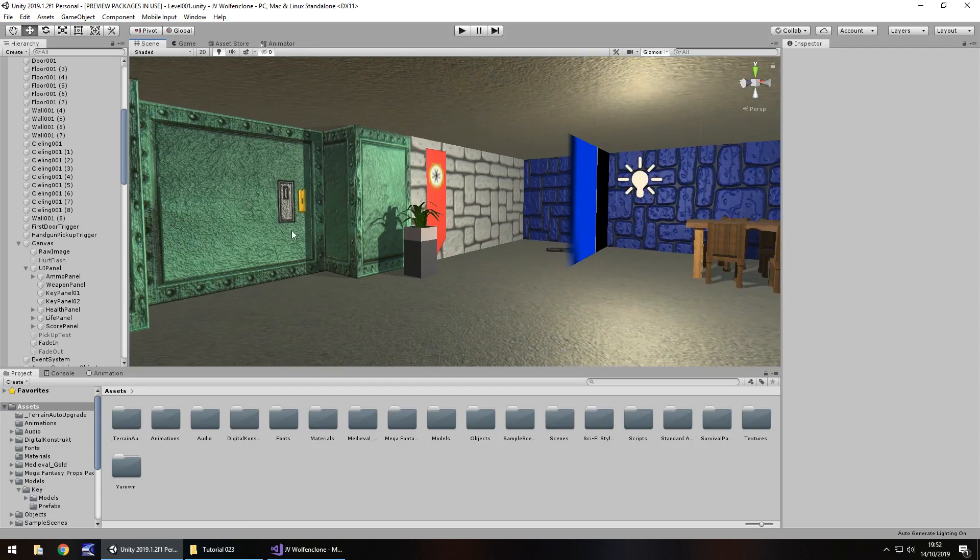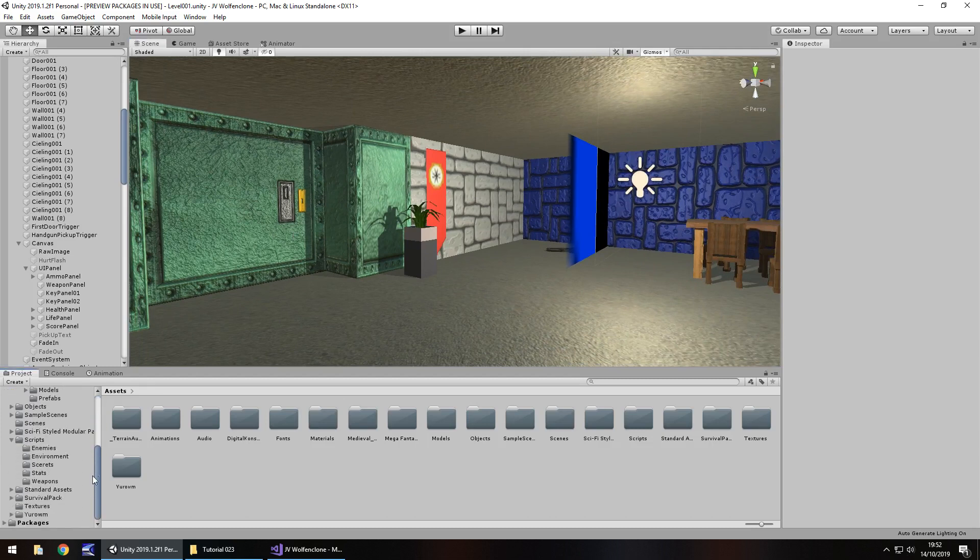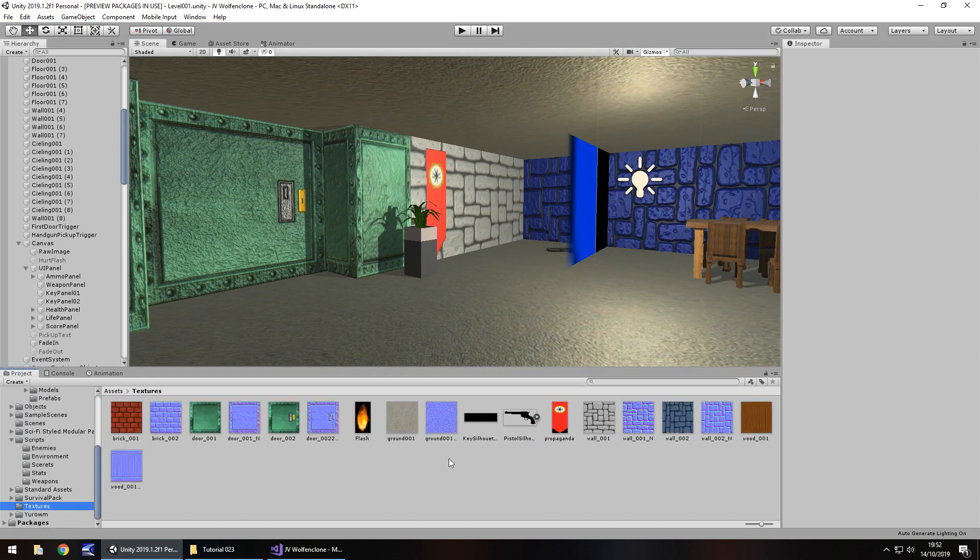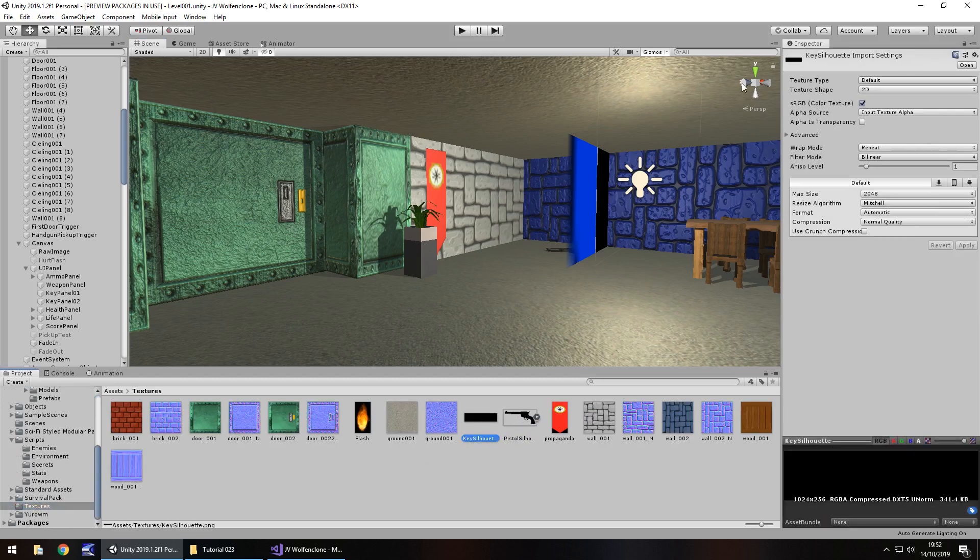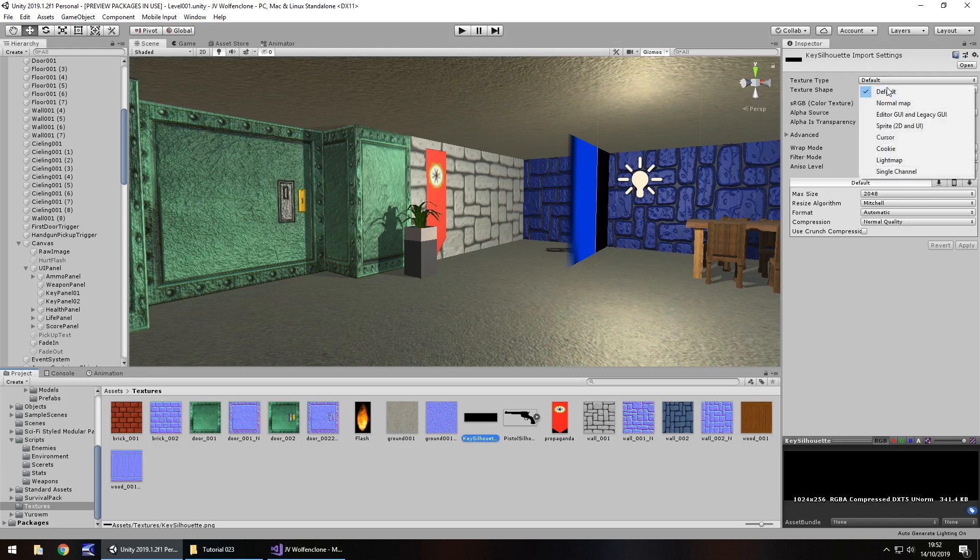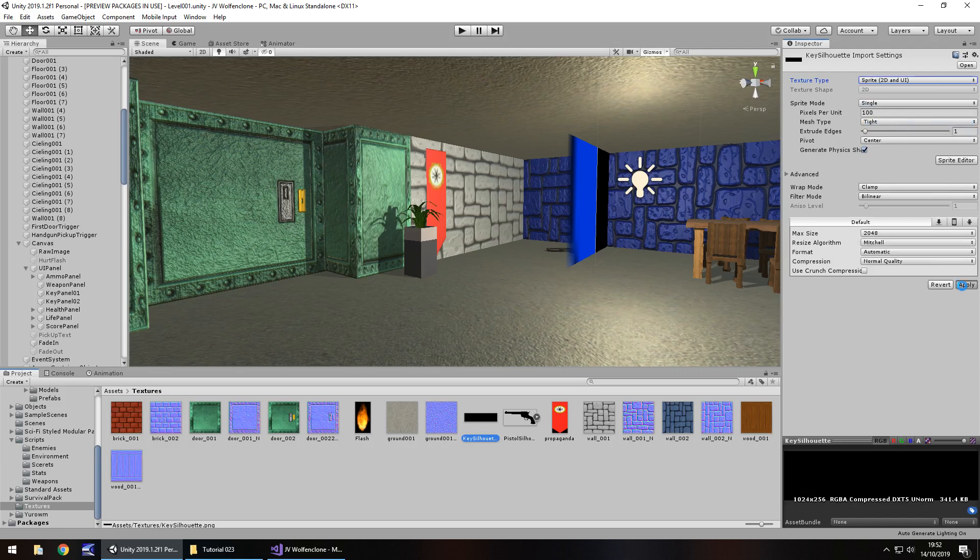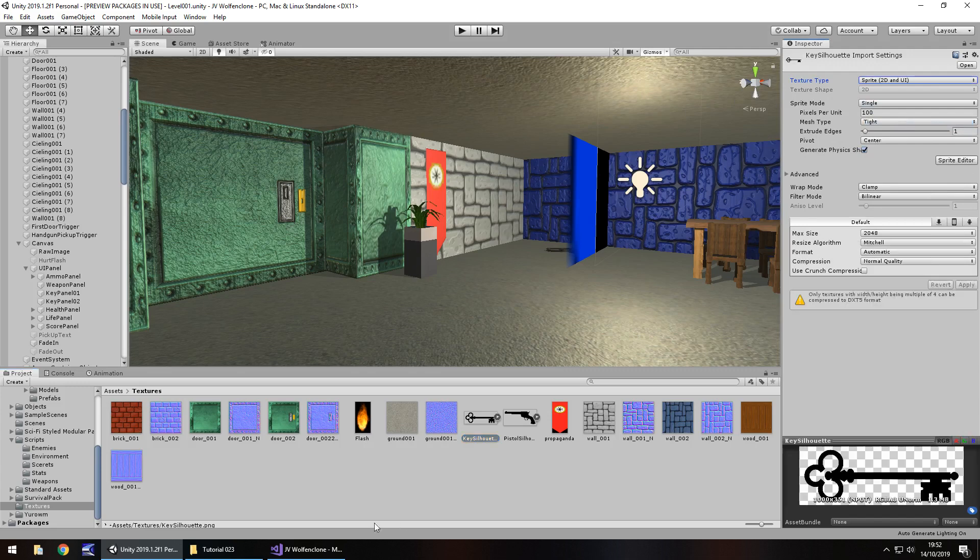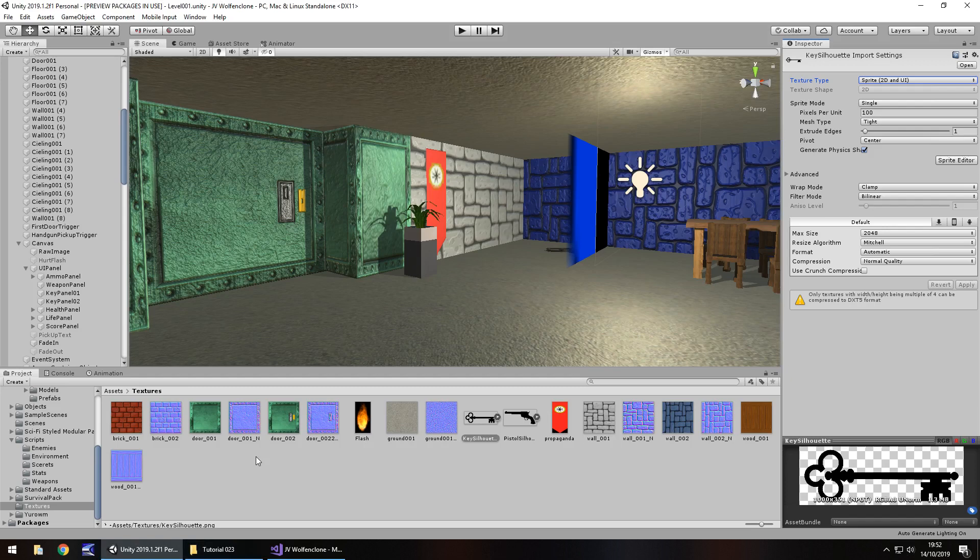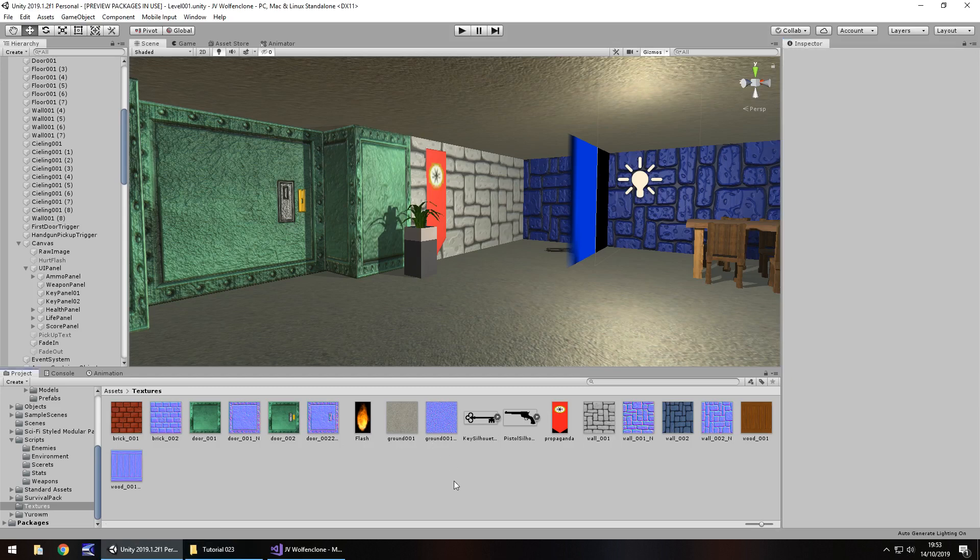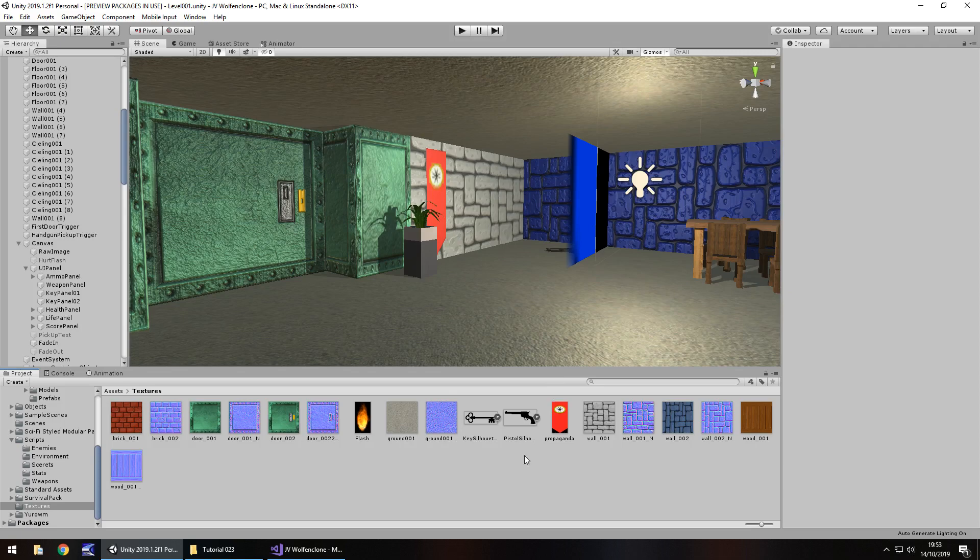First and foremost, I have brought in two textures right here. One is of a key and the other is of a pistol. Let's select these and change the texture type up here to sprite and click on apply. Now just to make you aware, I have imported them from here. These won't be on my website because I technically don't have permission to redistribute these. Just something from a quick Google search. You'll be able to find them. Just go on to Google, type in pistol silhouette or whatever and you should be able to find this. You can easily find something like this anyway.